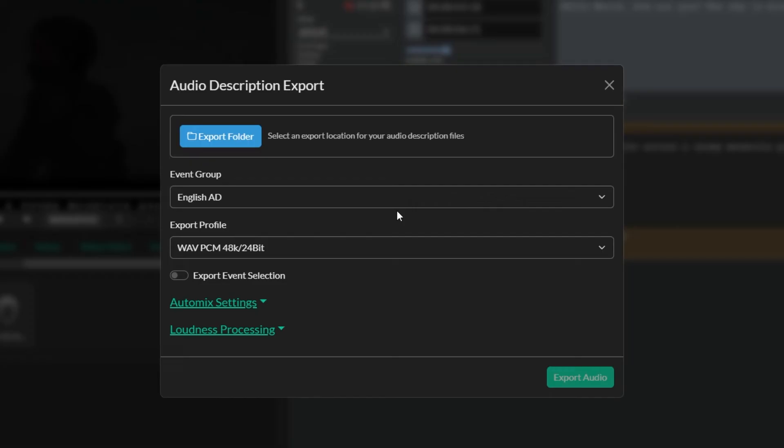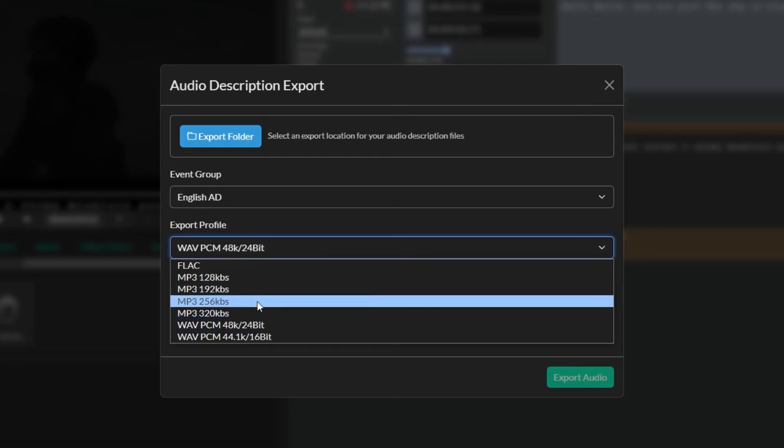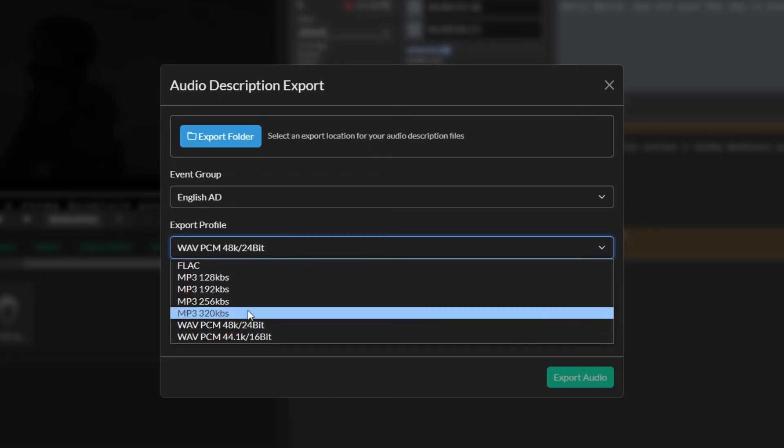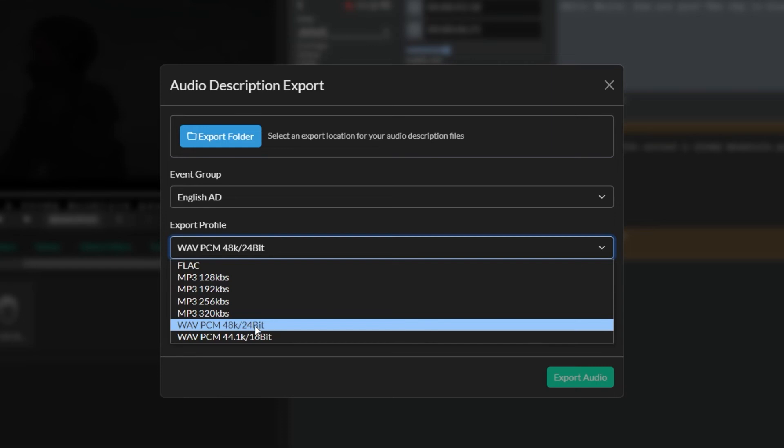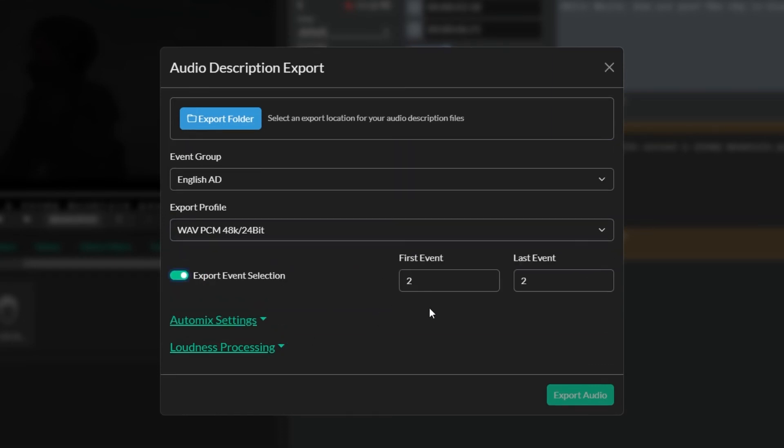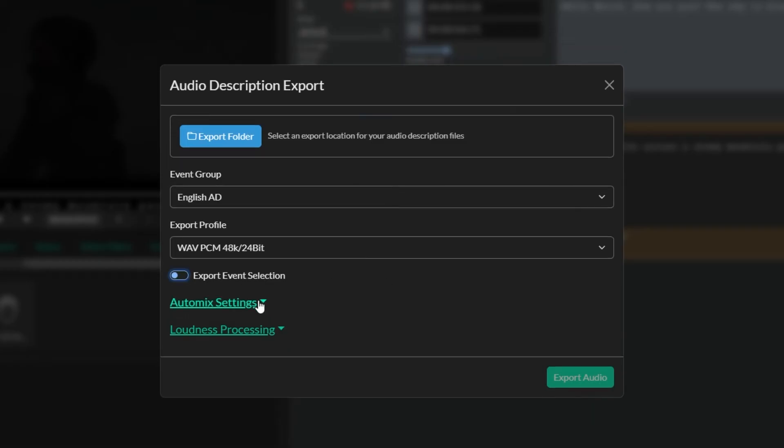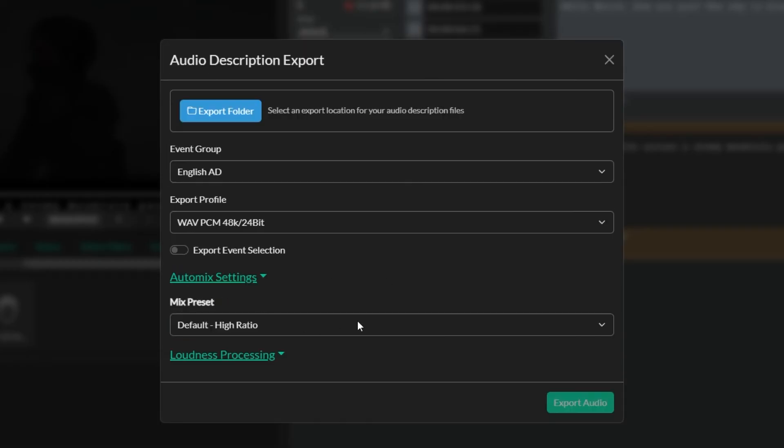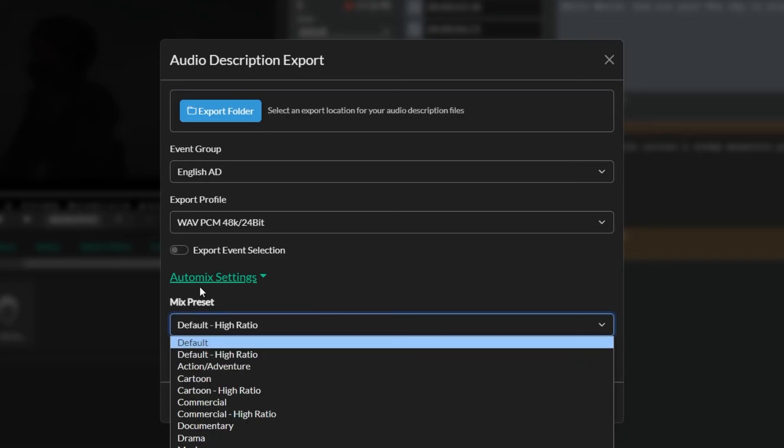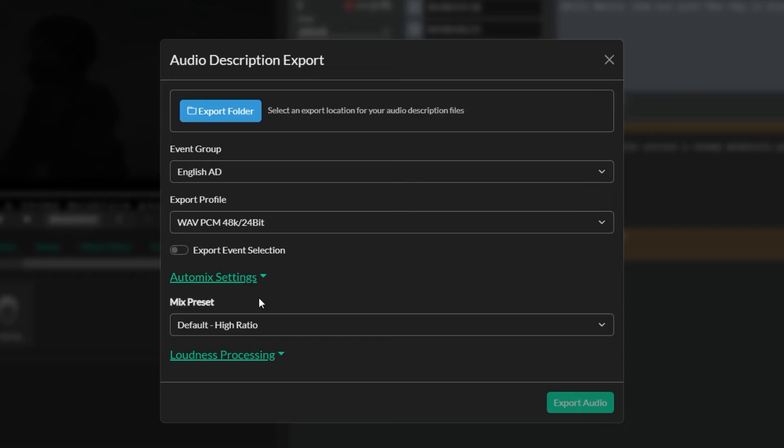You can also export a completed track so a completed track will be in a specific format with auto mix already applied, with loudness processing. So we give you all of these options here. You'll choose an export profile so whether it's MP3, FLAC files, PCM wave for broadcast 48k, you can do that. You can export the entire project by default or you can export just a selection of events so you can export event five to ten if you wanted to. The other thing you can do is in the auto mix settings you can basically choose the preset that you want to export at. So for auto mix we basically apply ducking and some compression in order for the voiceover to sit on top of the mix properly.